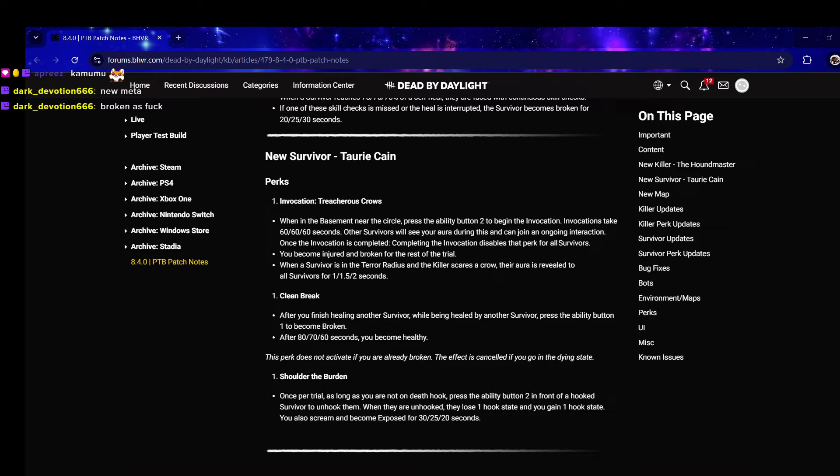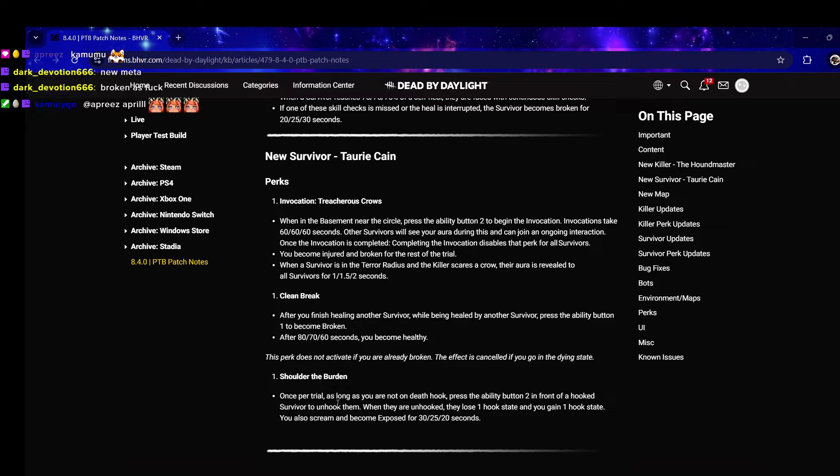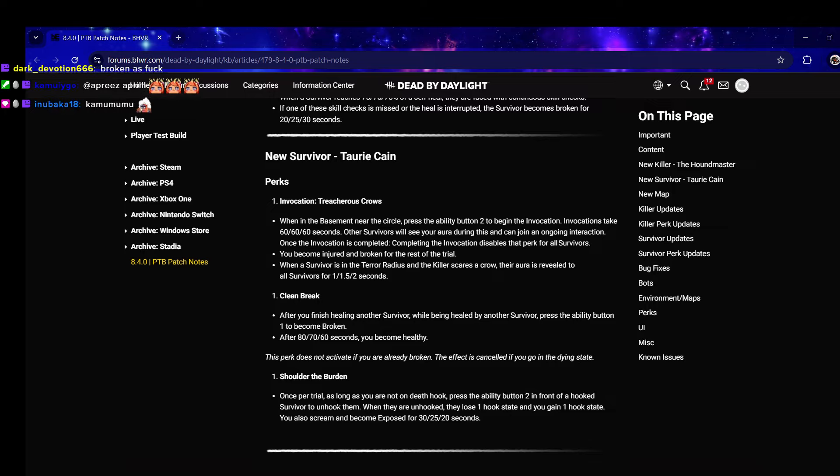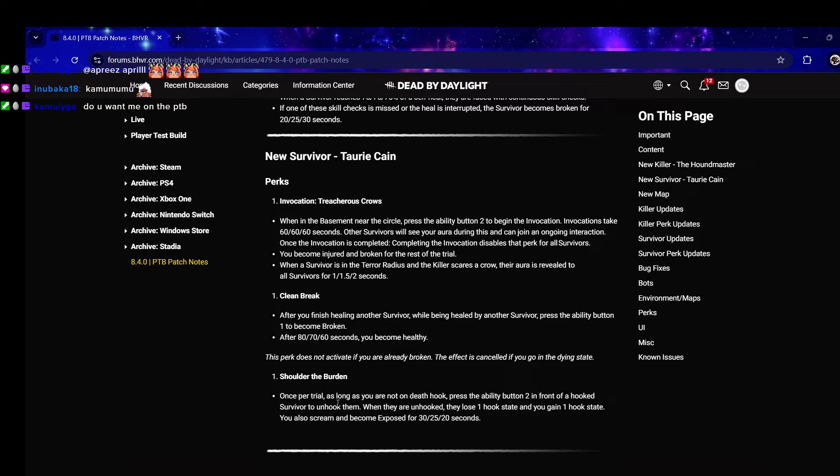You scream so the killer is aware of who gave the hook state away and you get exposed for 20 seconds so you can get an insta-down on that person. It prevents you from doing it as a pure one-for-one, it is a very risky one-for-one. It's like stealing balloons, a free life.